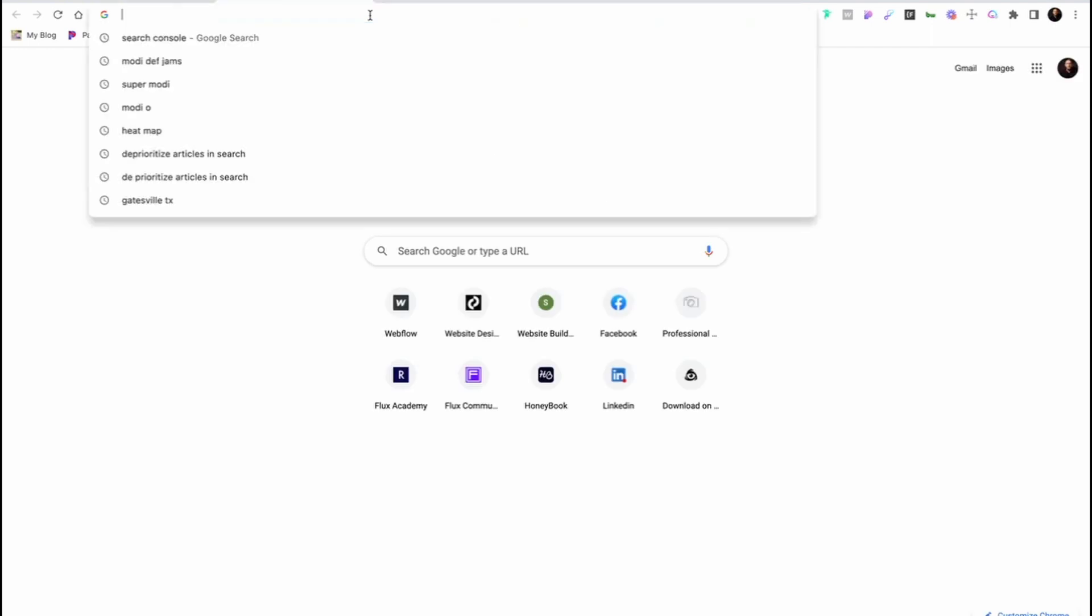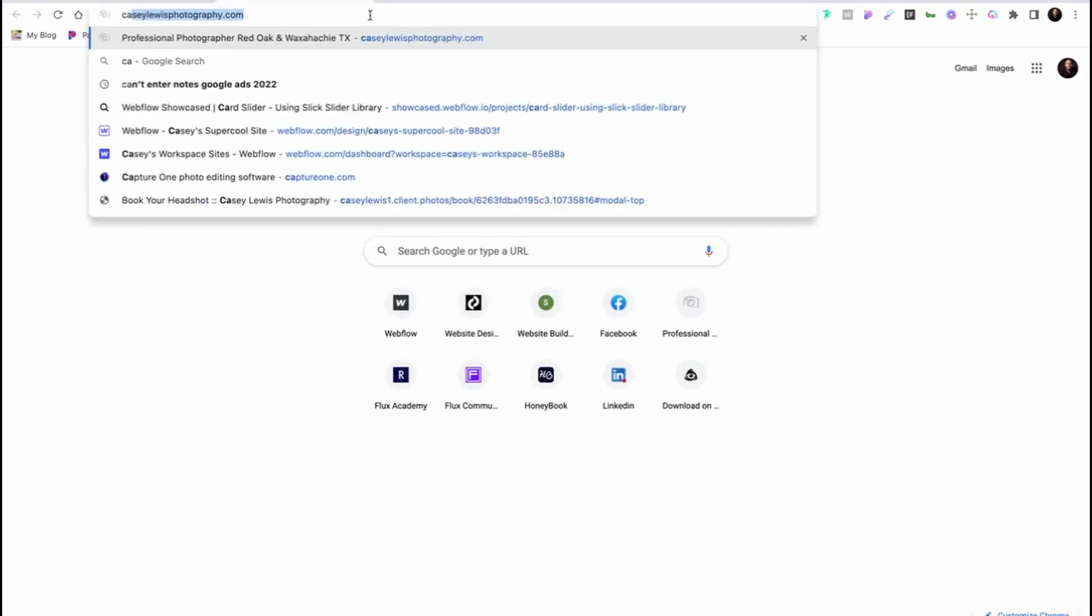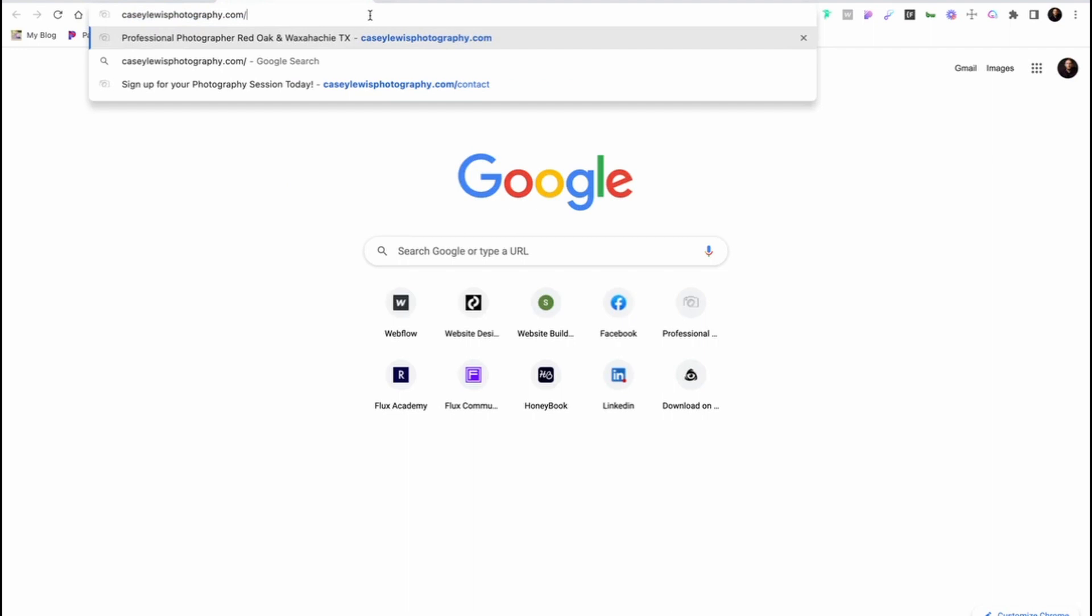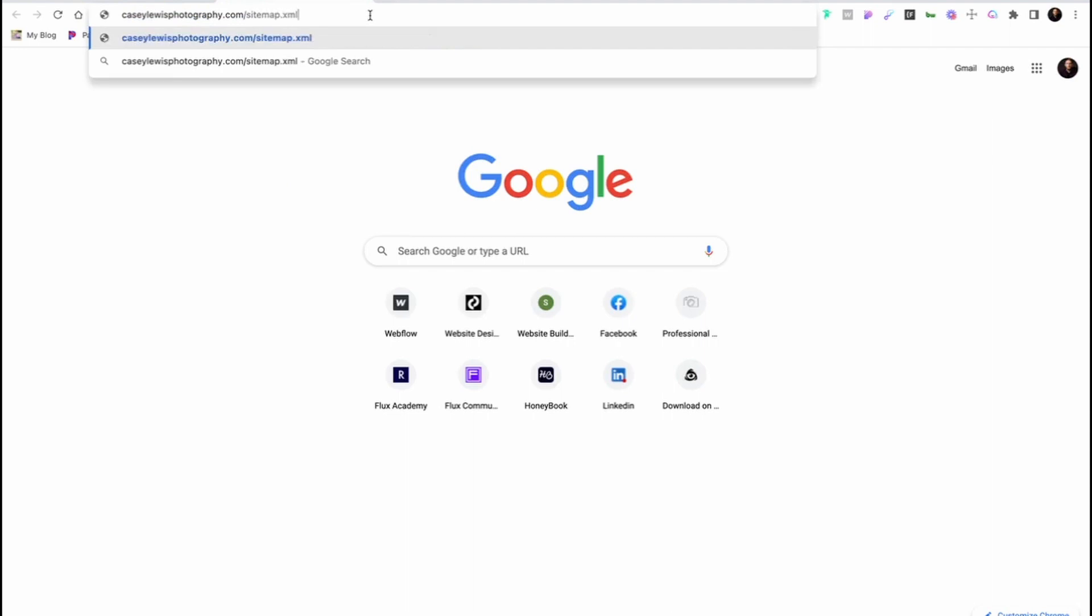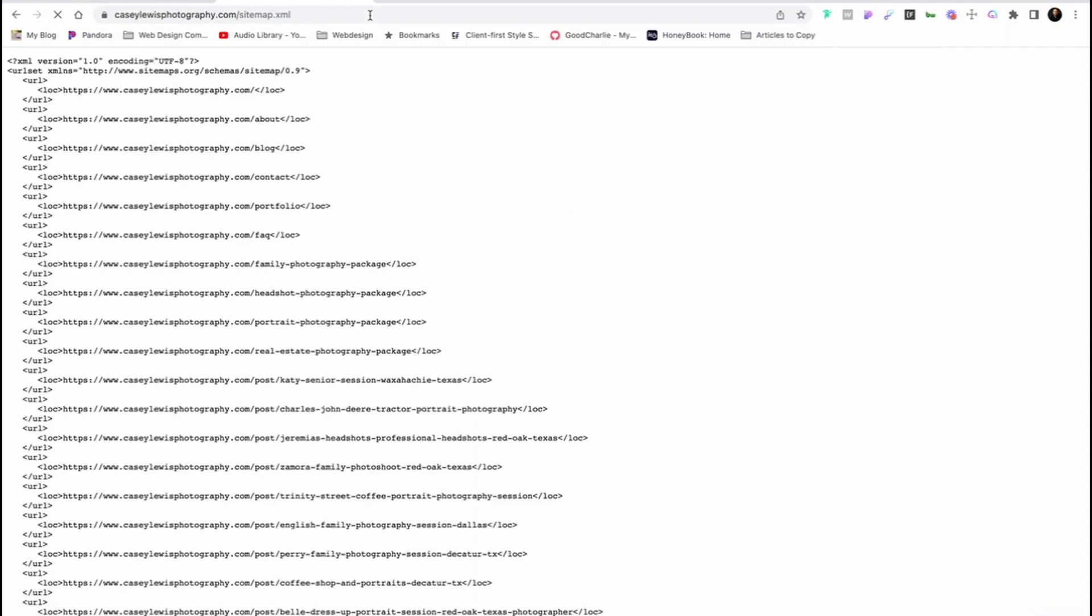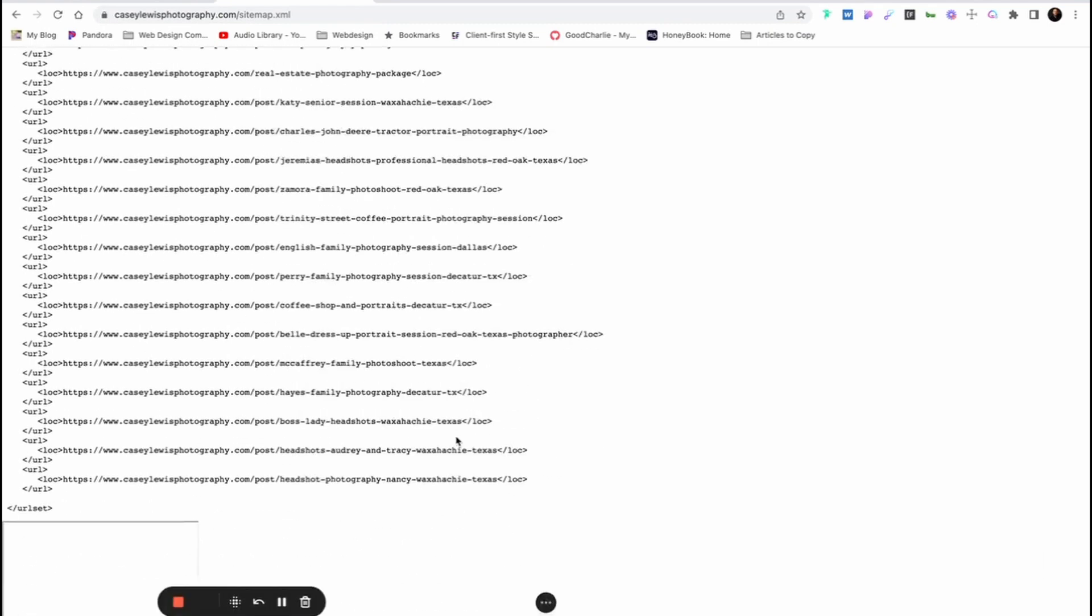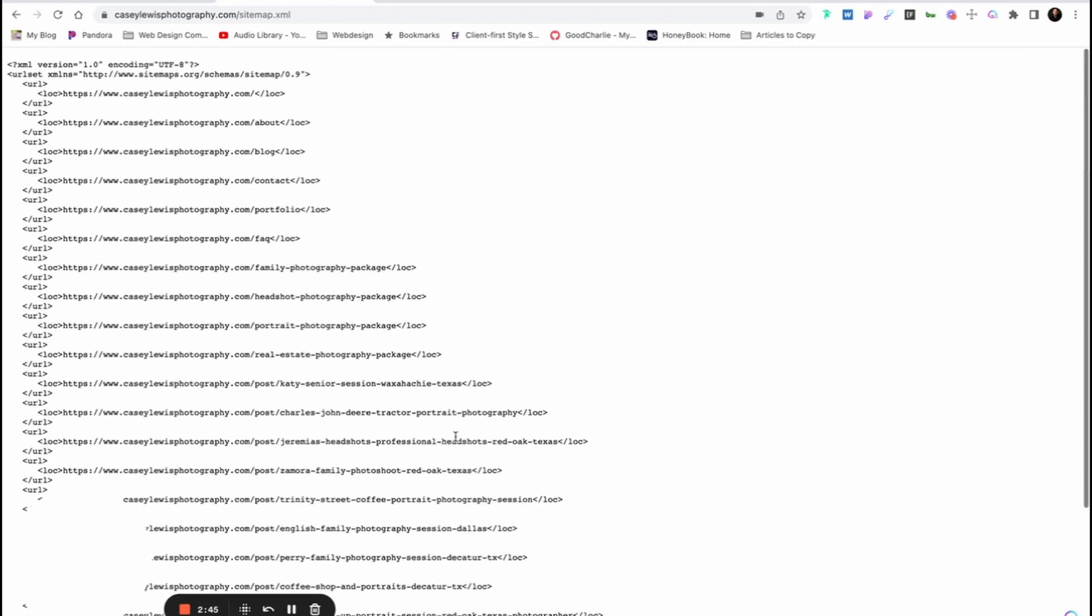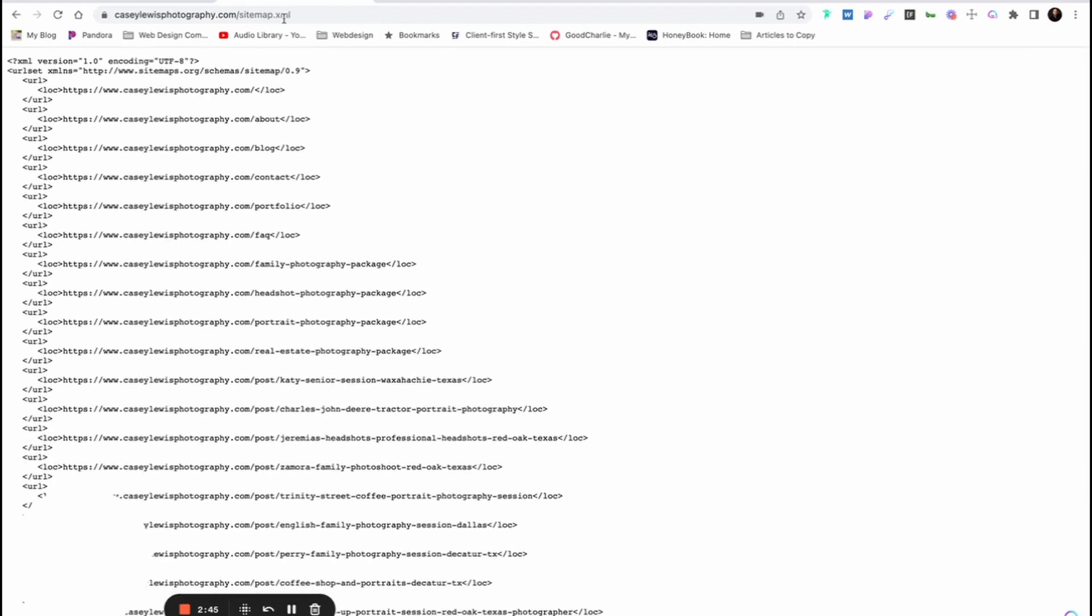And so if I go to my website, CaseyLewisPhotography.com/sitemap.xml, this is gonna show the sitemap for my website. As you notice, I've got a number of different pages on this particular website. This is gonna be key, so keep this up.